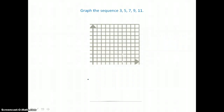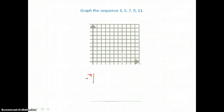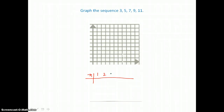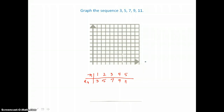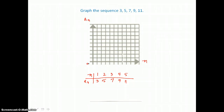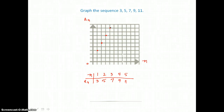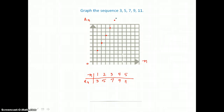Here we want to graph the sequence three, five, seven, nine, and eleven, written as a finite sequence. Our n values are one, two, three, four, and five, and the terms a sub n are three, five, seven, nine, and eleven. When we graph, the horizontal axis represents our n values and the vertical axis represents our a sub n values. The first term is the point (1, 3), the second is (2, 5), the third is (3, 7), the fourth is (4, 9), and the final term is (5, 11). That's all we have to do to graph the terms of a sequence.